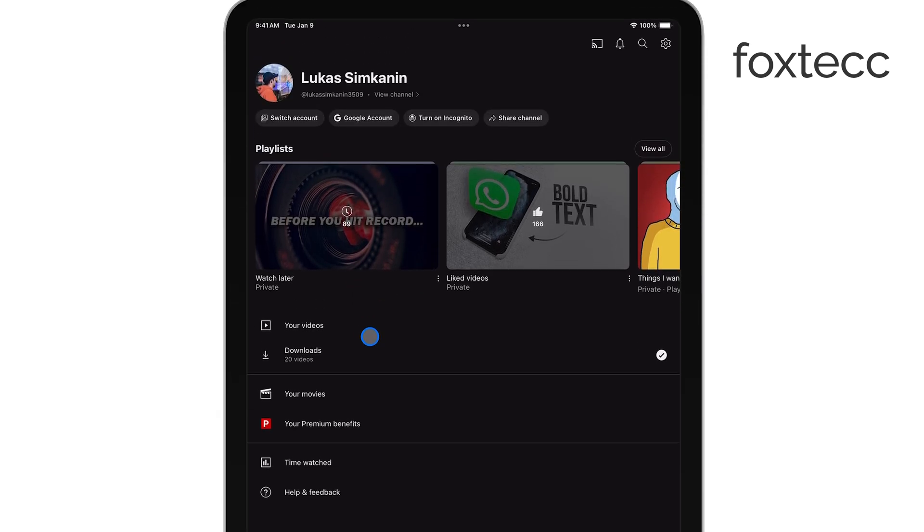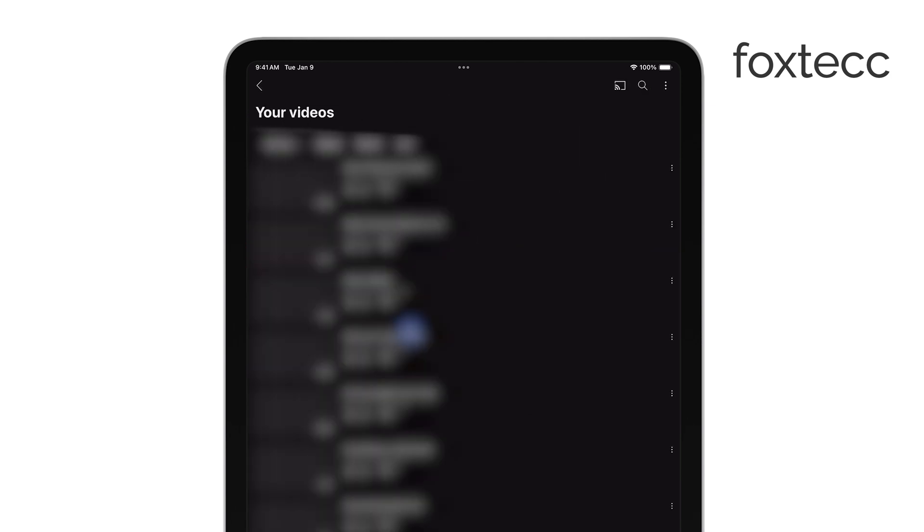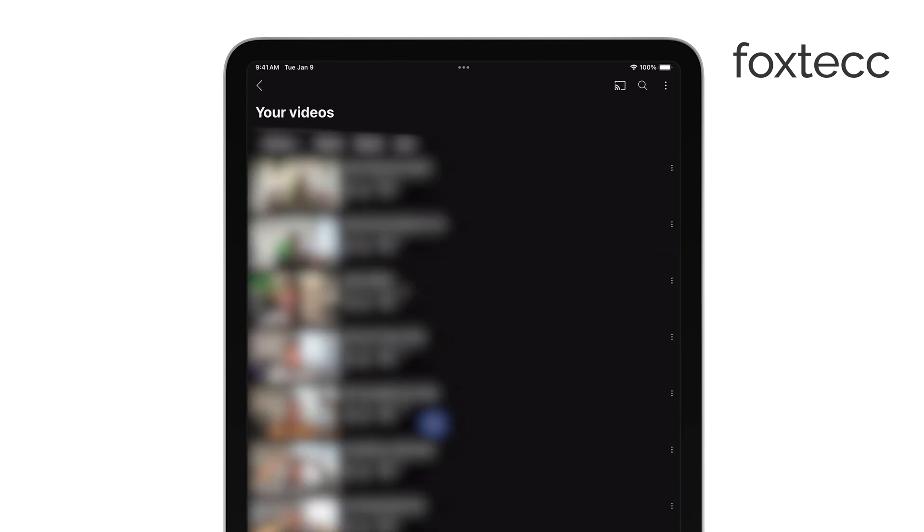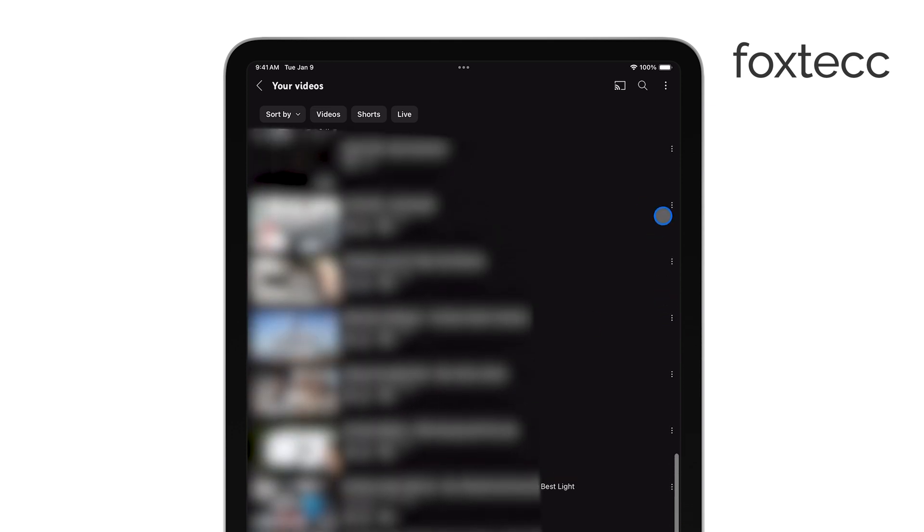From here, go to the section called Your Videos. Scroll through and find the video you want to make public. Once you've found it, tap the three dots next to the video to open a menu, and select the option that says Edit.